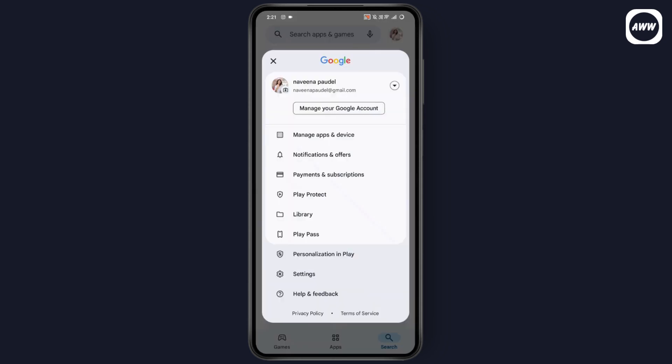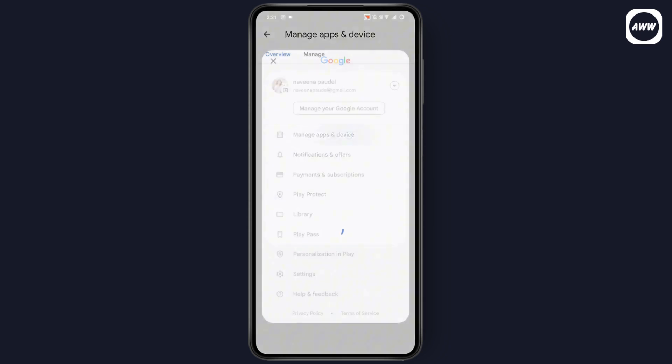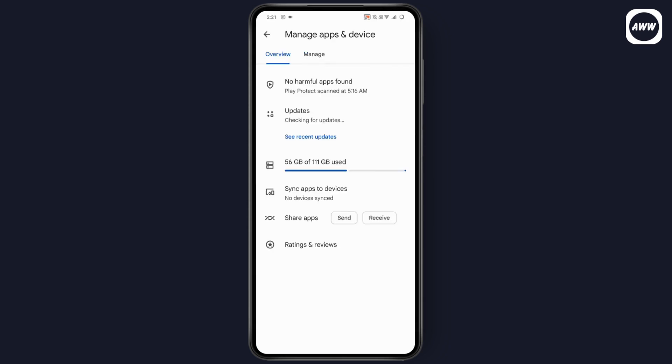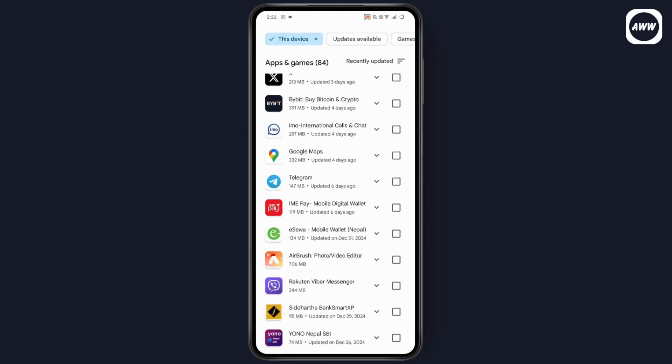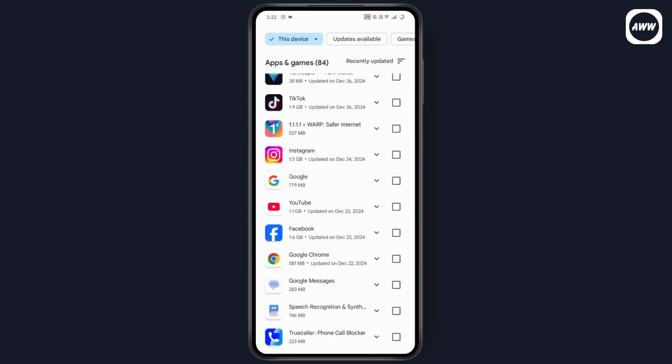go with your profile and then go with manage apps and devices. Tap on manage and you will get this kind of interface. You will have all of the apps that you have in your device. Now if you scroll